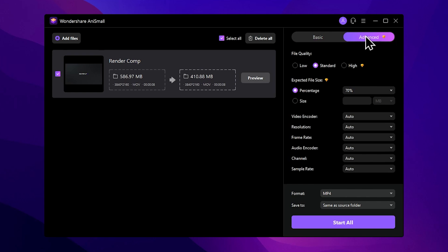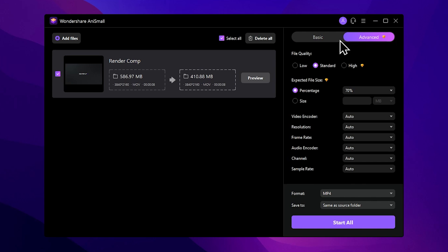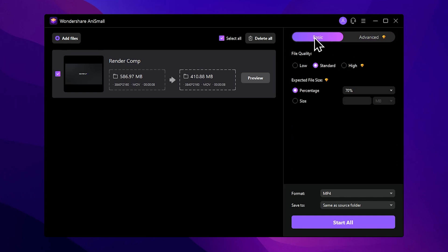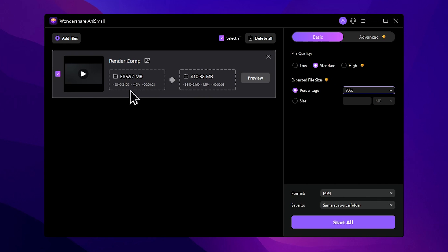You can use the advanced tab or the basic tab. The free version allows you to use standard features. You can use the advanced features to manage file size easily. With the basic tab you can control quality options. On the free version, you can go up to 480p.